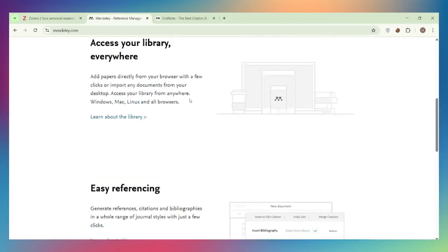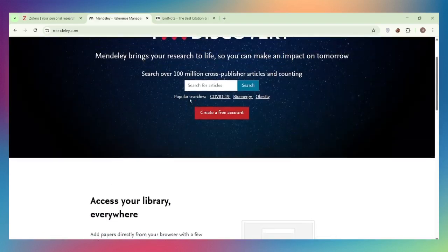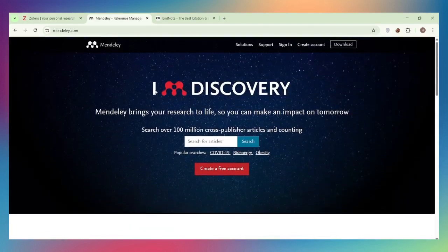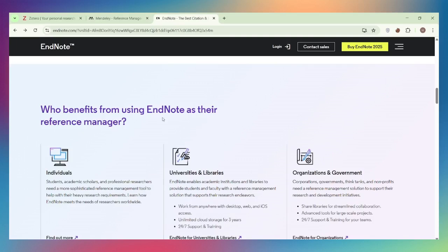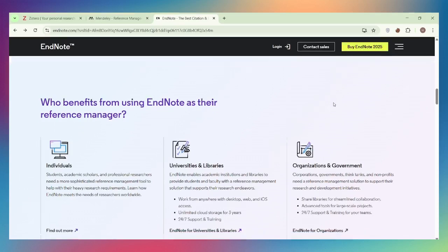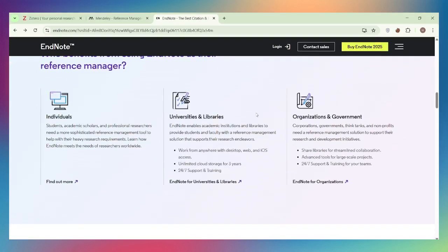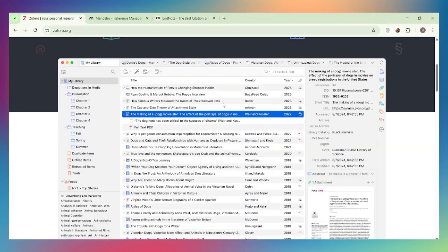If data privacy matters, Zotero is the safest choice. Choose Zotero if you want a free, open-source tool with strong privacy and full offline capability. Choose Mendeley if you need free unlimited storage, PDF annotation, and social collaboration features. Choose EndNote if your institution provides it and you need the most powerful citation management with advanced features. Which tool helps your research? Comment below, like, subscribe, and happy researching!